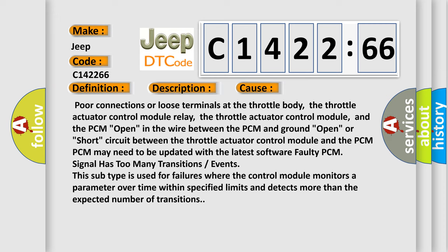Poor connections or loose terminals at the throttle body, the throttle actuator control module relay, the throttle actuator control module, and the PCM open in the wire between the PCM and ground, open or short circuit between the throttle actuator control module and the PCM. The PCM may need to be updated with the latest software. Faulty PCM signal has too many transitions or events.